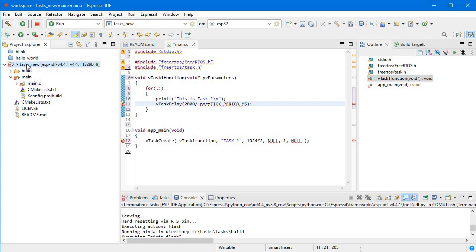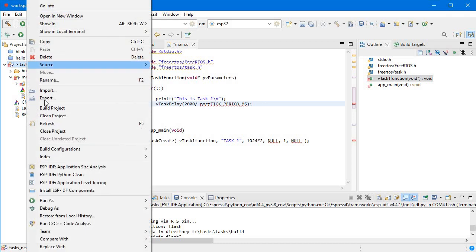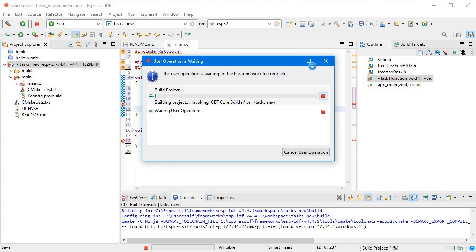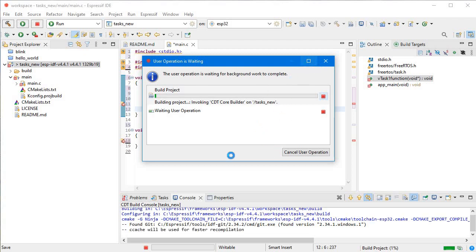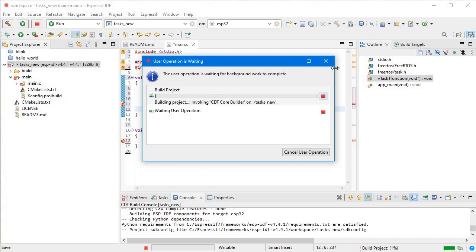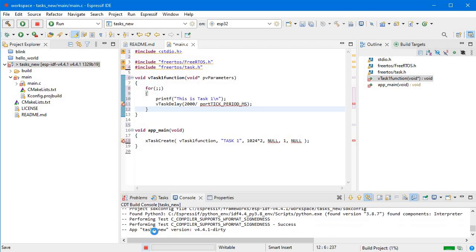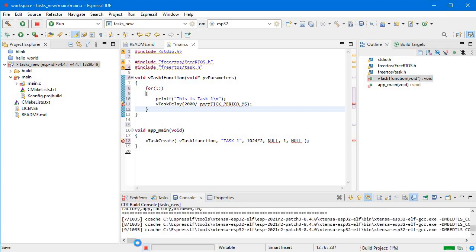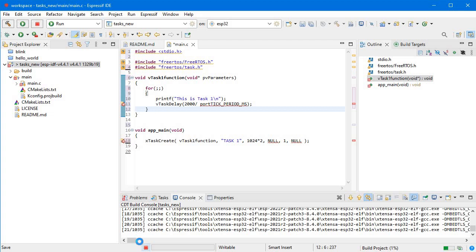I'll build this and see how it works. I have connected my ESP32 to my PC and I'm building now. It will take a little more time the first time you build. We will pause the video for a while. CMake build has started — let's wait a moment.